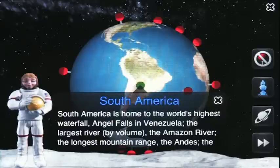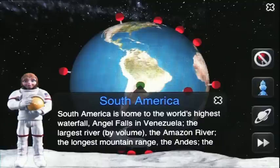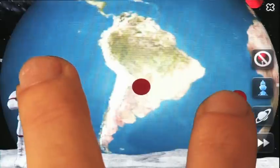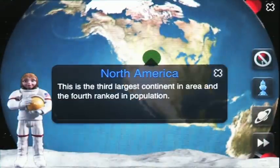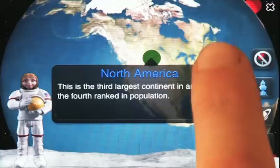This is the continent South America. South America is home to the world's highest waterfall, Angel Falls in Venezuela; the largest river by volume, the Amazon River; and the longest mountain range, the Andes. This is the continent North America.